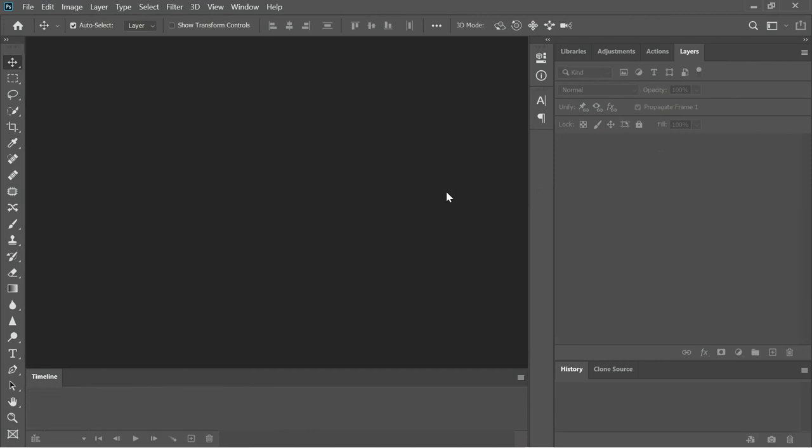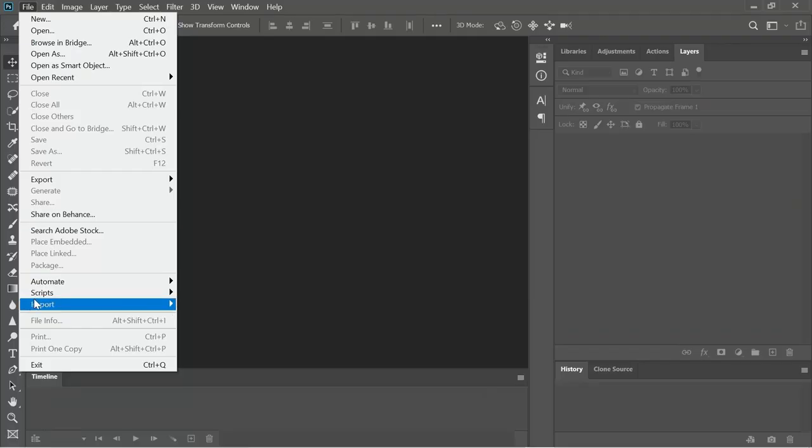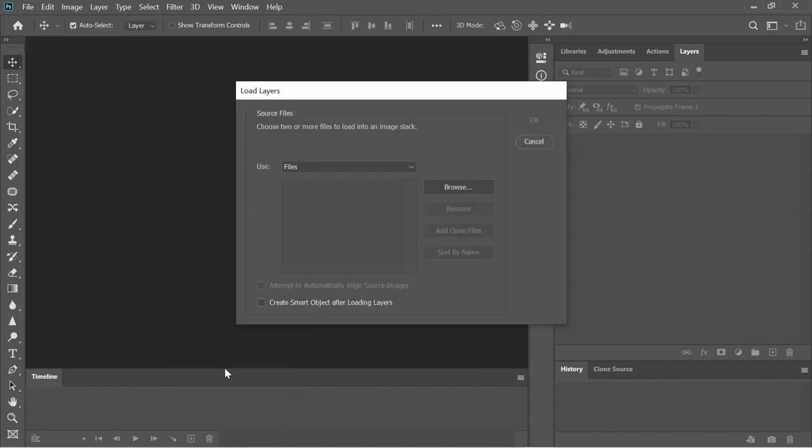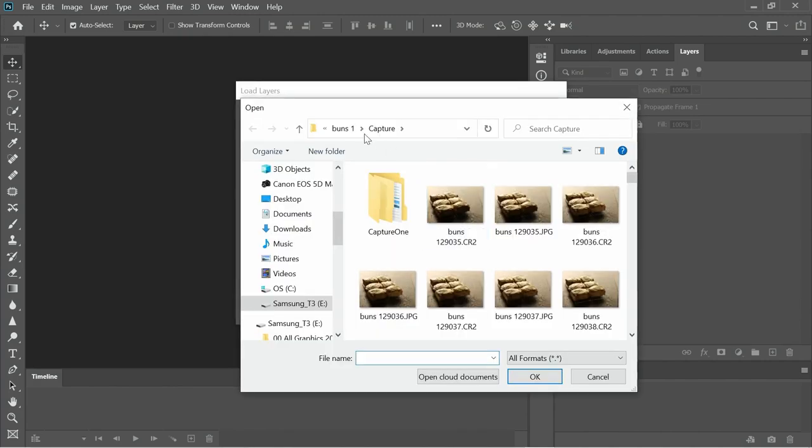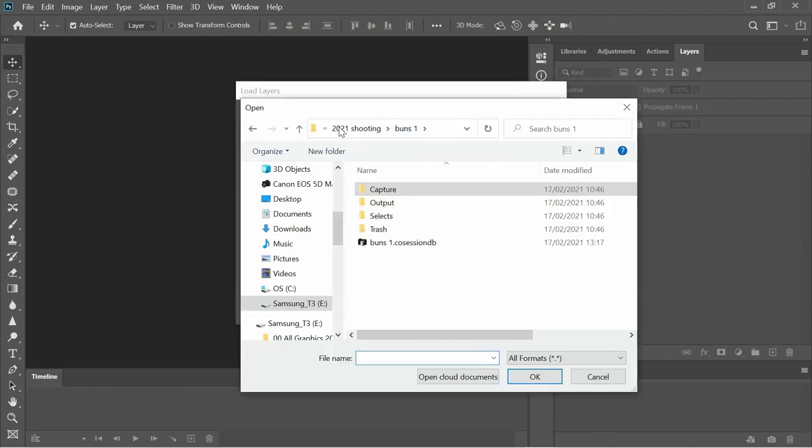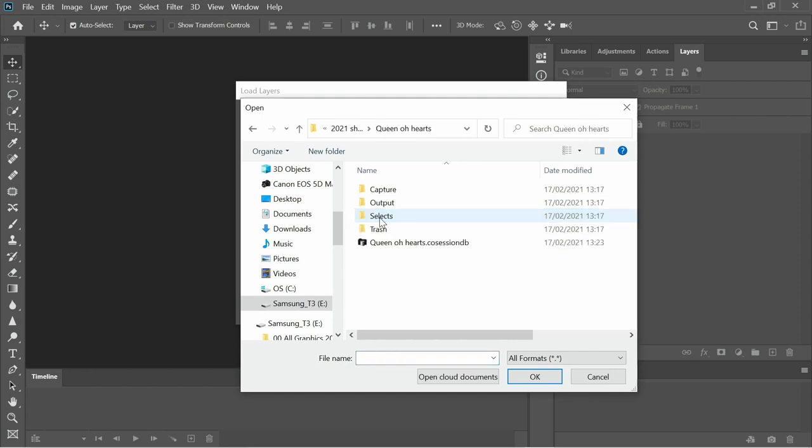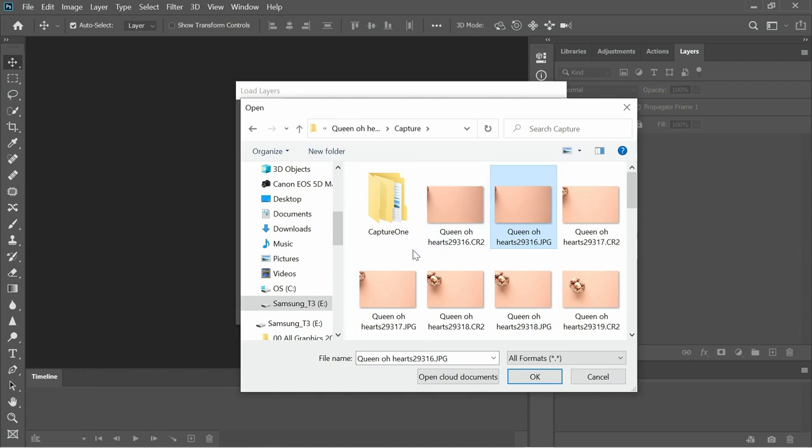So what I want to do is basically create a new file and load all those JPEGs we just took into the file itself. So I'm going to go File and we're going to go into Scripts and we're going to go into Load Files Into Stack. Now at this point I need to go and browse. I need to go and choose what I'm shooting and it was Queen of Hearts, Capture and because I'm shooting a JPEG and a RAW I basically just want the JPEG files.